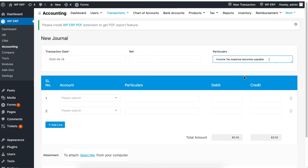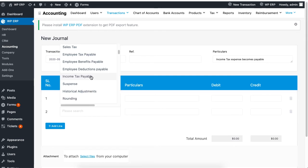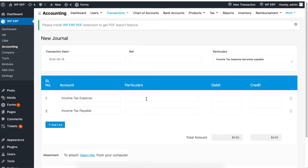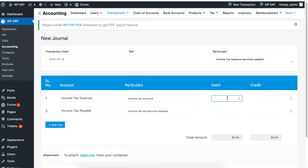Enter your particular and proceed to enter your journal entries from the drop-down list. You can add more information for your journal entries under the particular column. Now proceed by inserting amounts to both the debit and credit column. Make sure both sides are equal and balance the total amount.